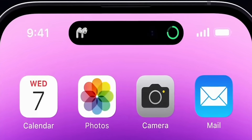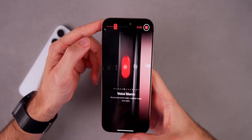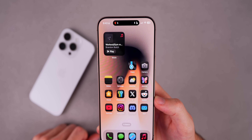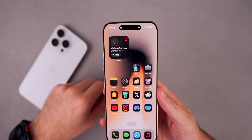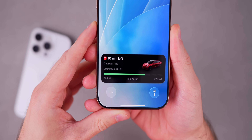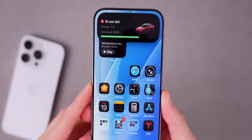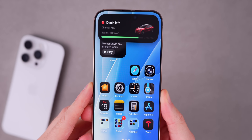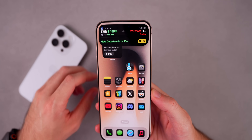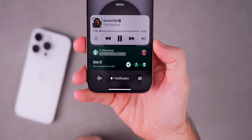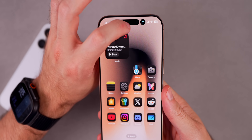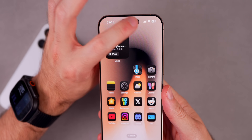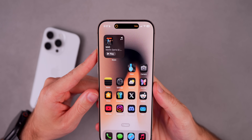When Apple introduced the Dynamic Island with the iPhone 14 Pro, a lot of people were quick to call it a gimmick. But over the years Apple has added so much more to it, and third-party developers have really stepped up their game. Now I honestly think the Dynamic Island is one of the best features on the iPhone, period. In this video I want to show you why it's so useful, how I'm using it in my daily life, and some tricks you probably didn't even know about.